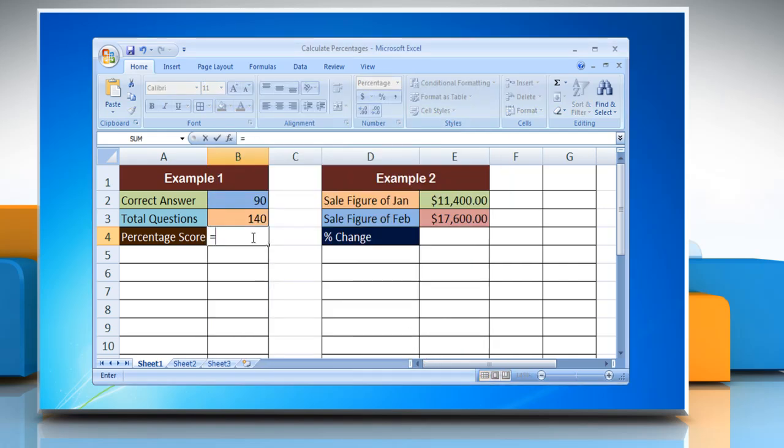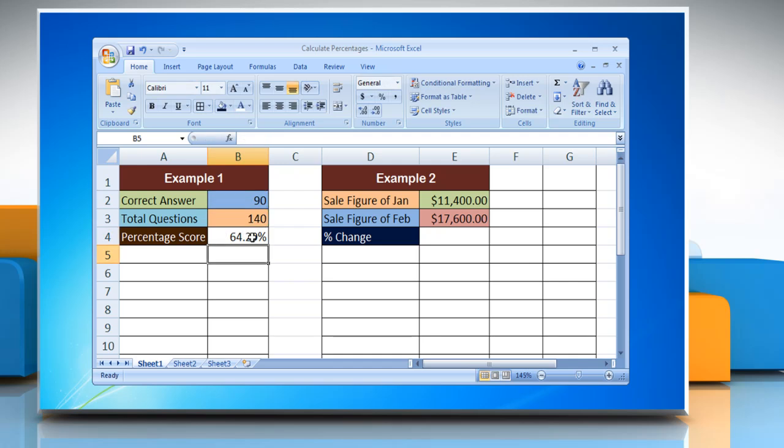Type equals, reference to the cell containing the sample size, forward slash, reference to the cell containing the size of the full set. Press Enter to calculate the proportion percentage.